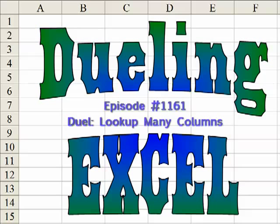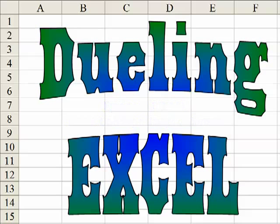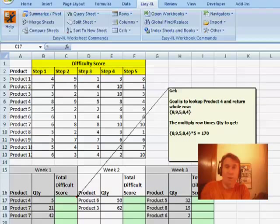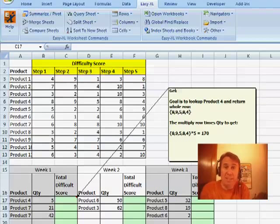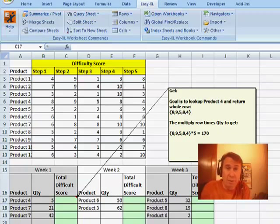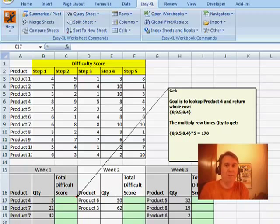Two Excel gurus, which one shall I choose? Hey, welcome back. It's Friday, that means it's time for another Dueling Excel podcast. I'm Bill Jelen from MrExcel, Mike Girvin from Excel is Fun will be joining us.